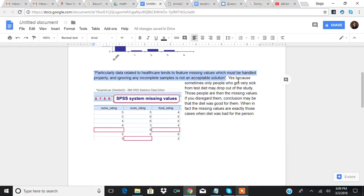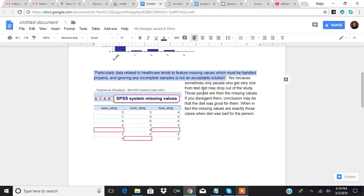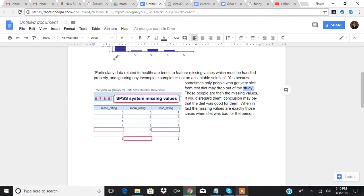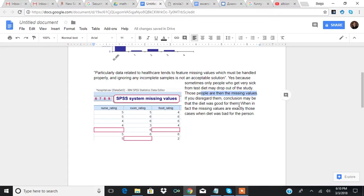So, for example, sometimes only people who get very sick from the test diet may drop out of the study. Those people are then the missing values. If you disregard them, the conclusion may be that the diet was good for them, when in fact, the missing values are exactly those cases when diet was bad for the person.